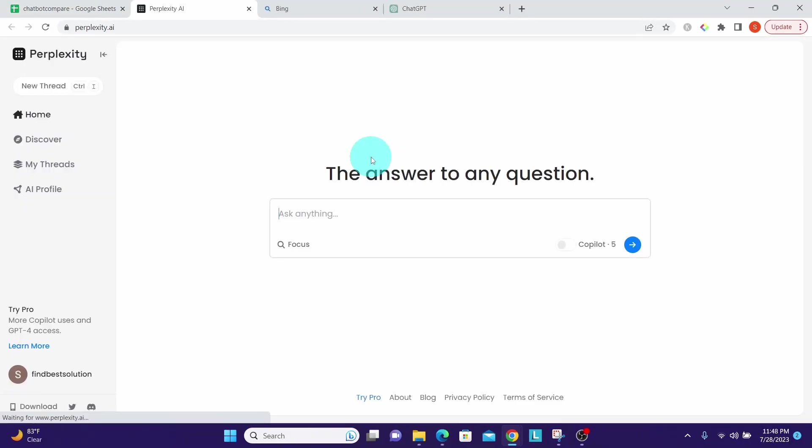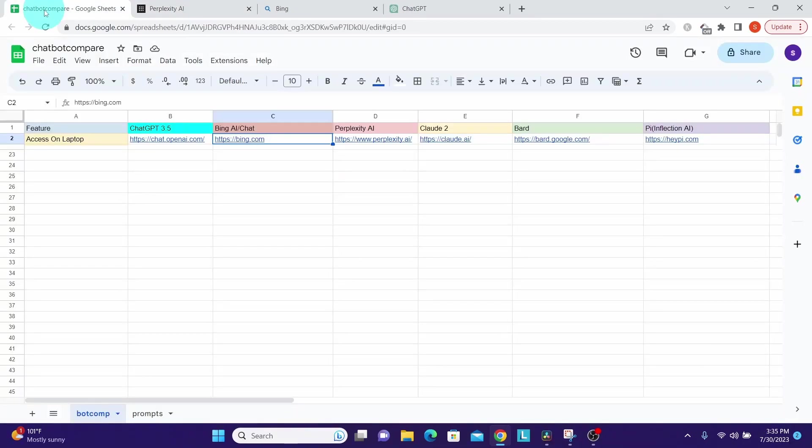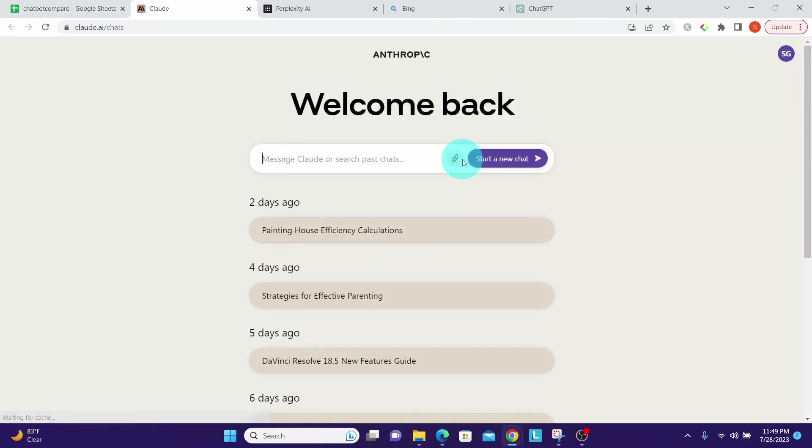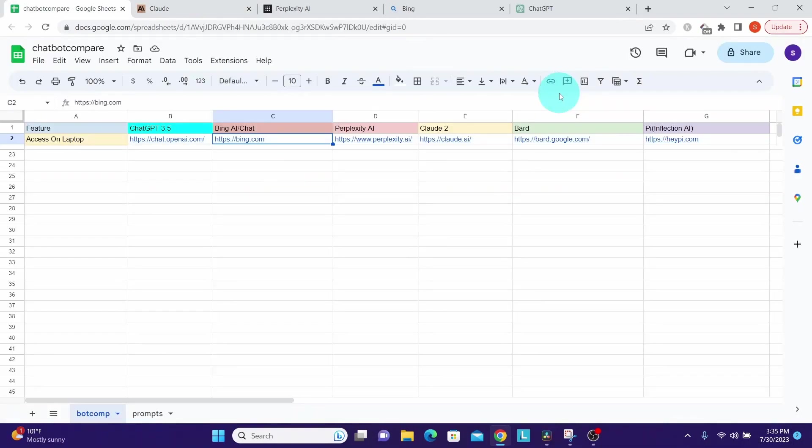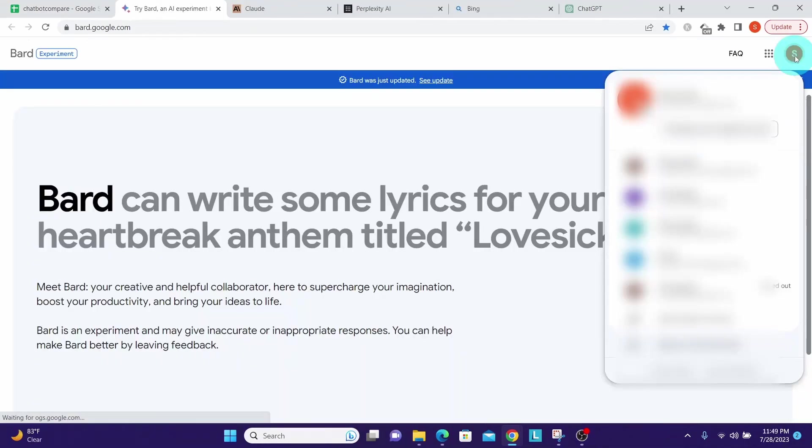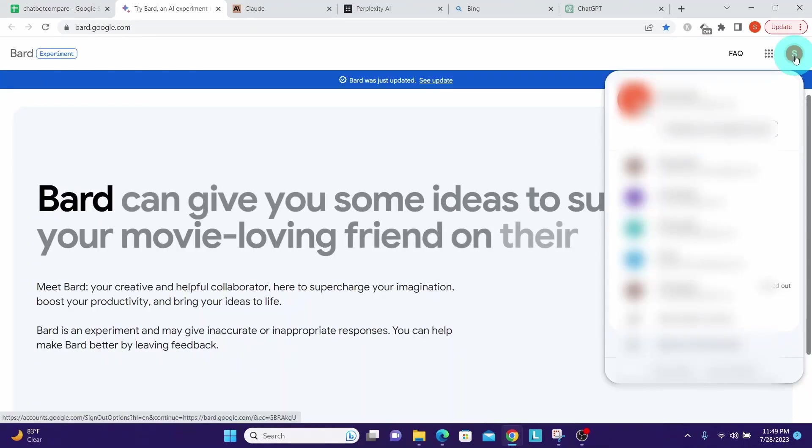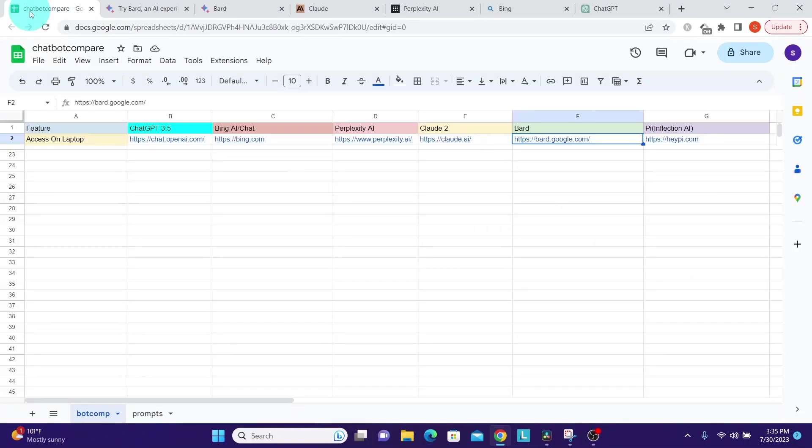Then we have Perplexity AI. Click on that, we'll be taken to Perplexity AI. Then we have Claude 2, which is claude.ai. We are taken to Claude AI.